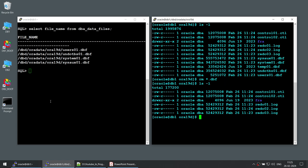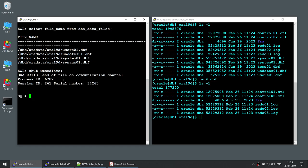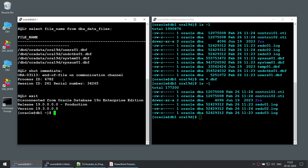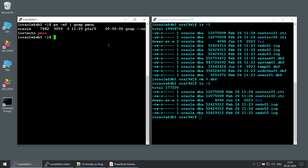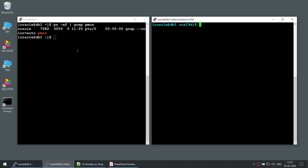Now we have only the control and redo log files. I am trying to do a clean shutdown of the database with shut immediate after deleting all the DBF files. We lost the communication, which potentially means the database got crashed. The database crashed on its own. If I do ps -ef grep pmon, you can see the Oracle pmon process is no longer there. When I deleted the DBF files and tried to do shut immediate, the instance crashed on its own. Right now if I try to bring the database back online, it won't come back because it will report a missing data file.